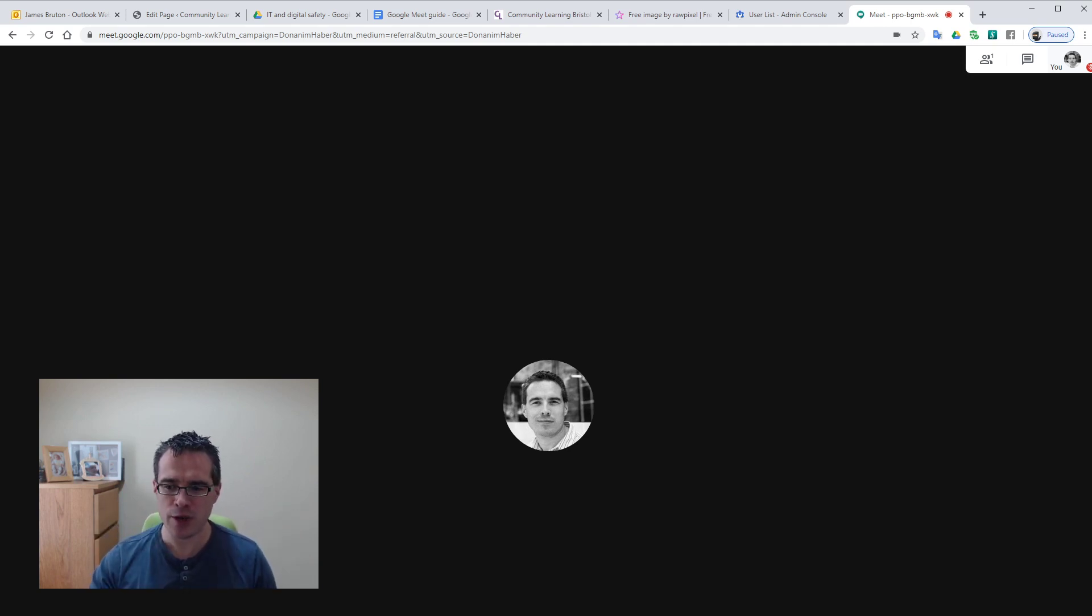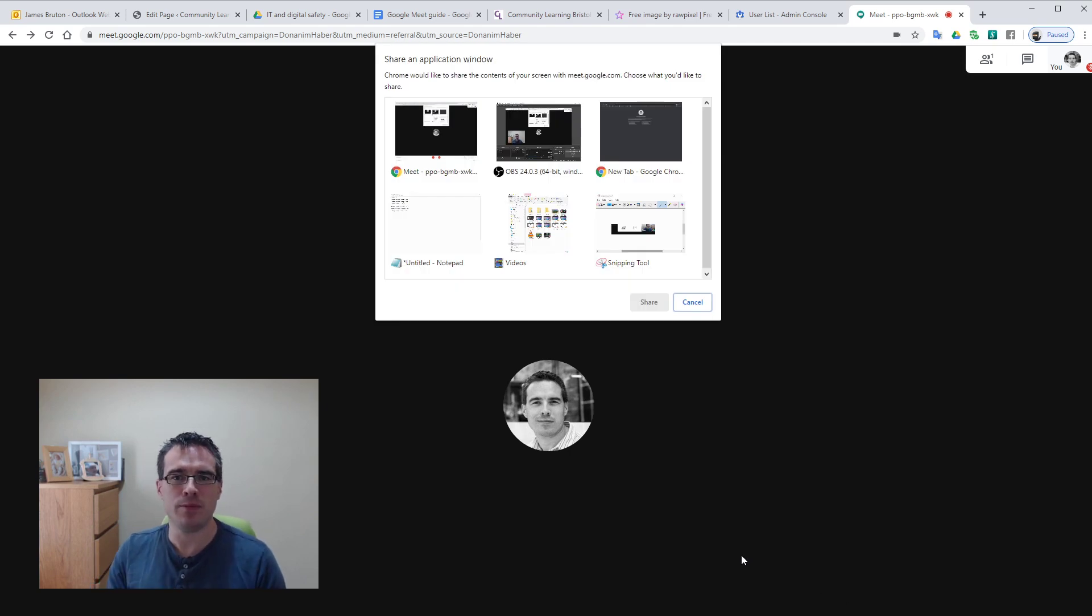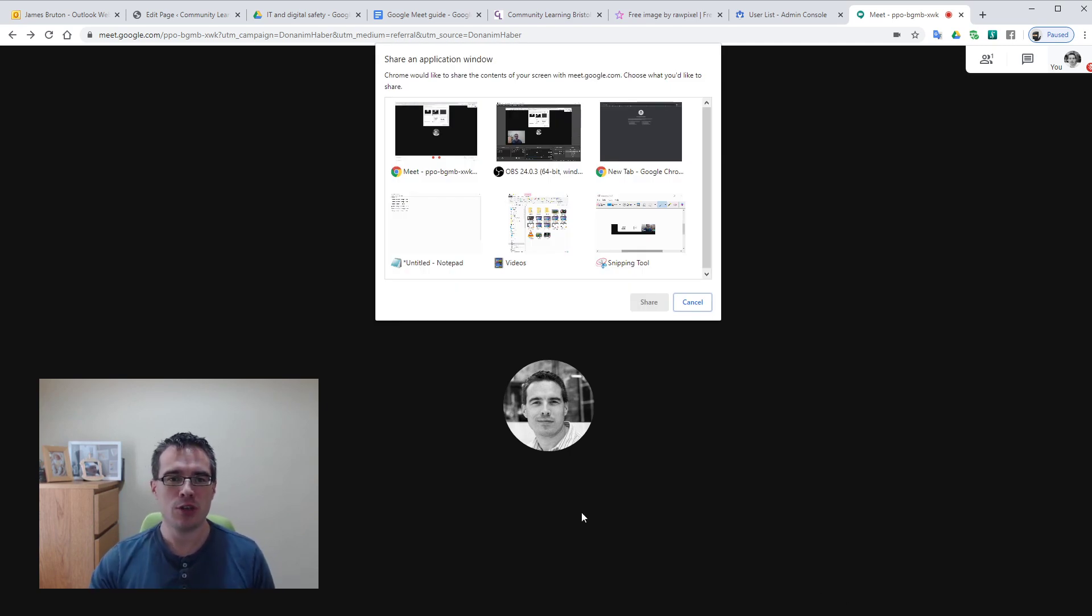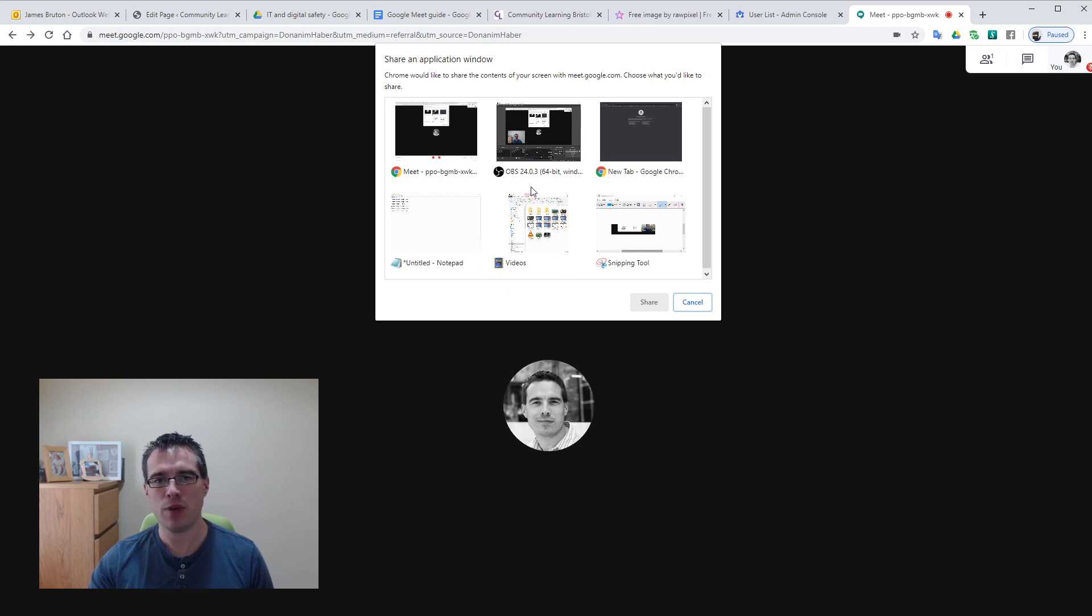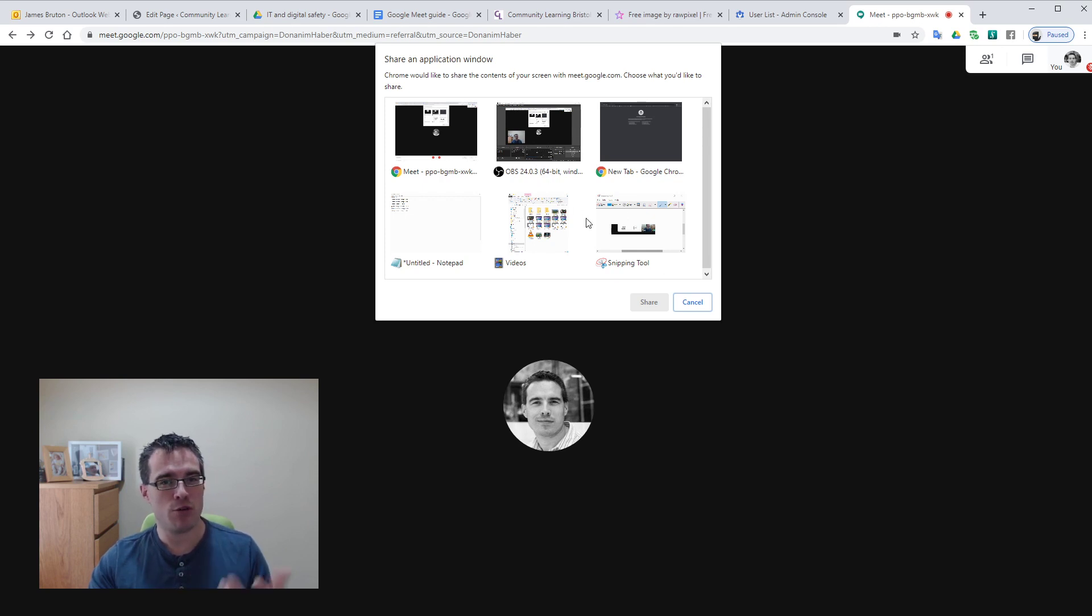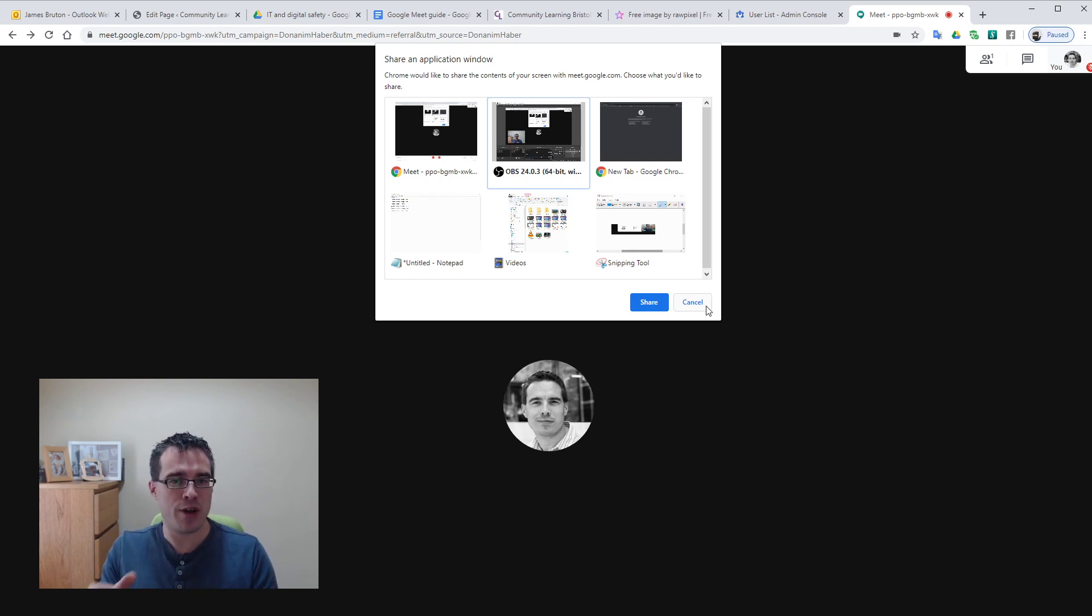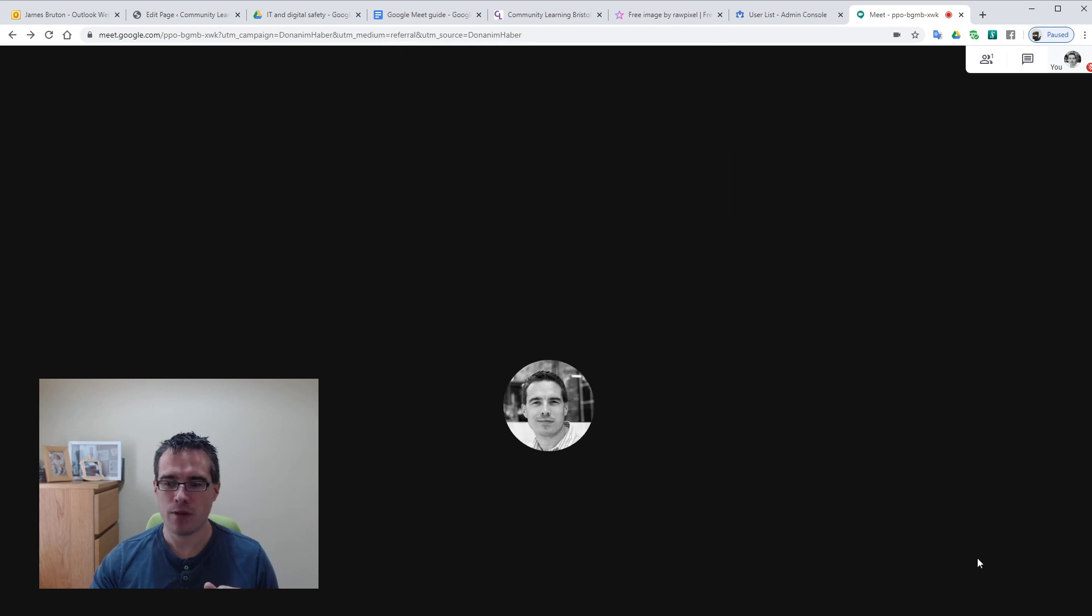If I select window you'll see that you get a dialog box pop up saying which window do you want. So you've got things like applications, we've got a notepad here, got folders, snipping tool, programs. This could be PowerPoint. So you would just select the one you want and hit share, and what it will do then is it will send the image of that screen rather than the image of your face. So that's handy.